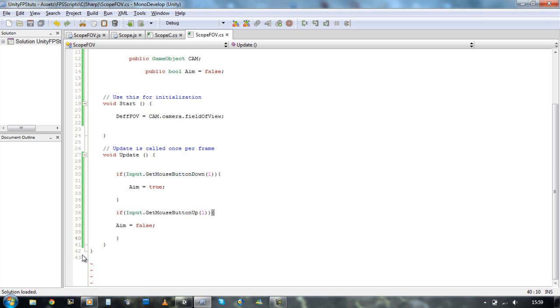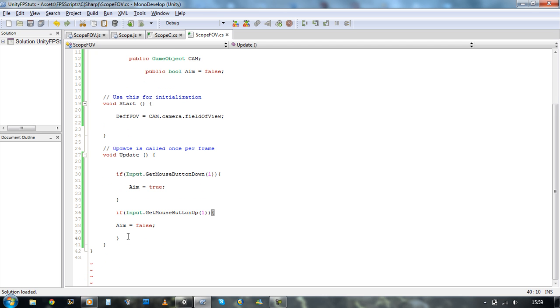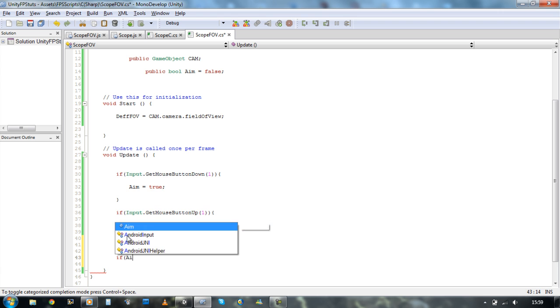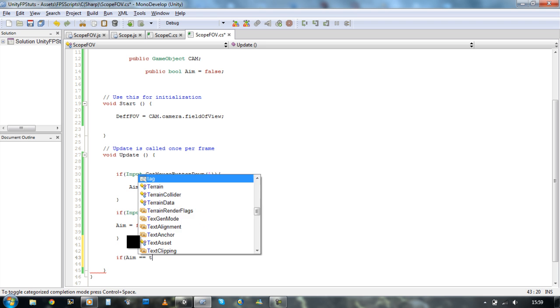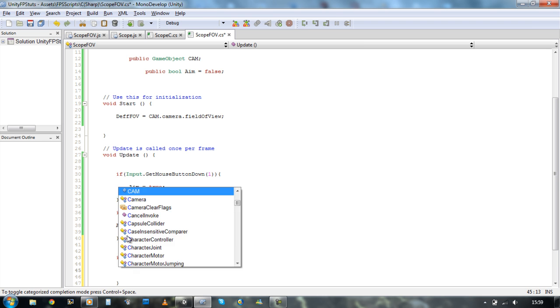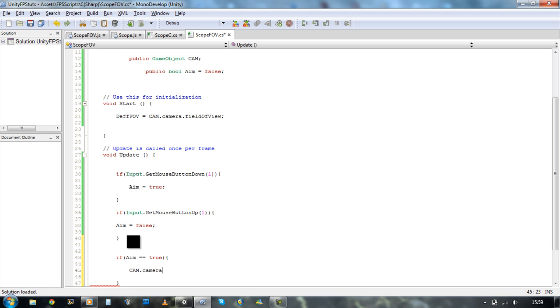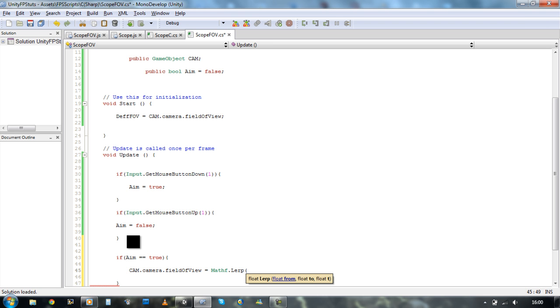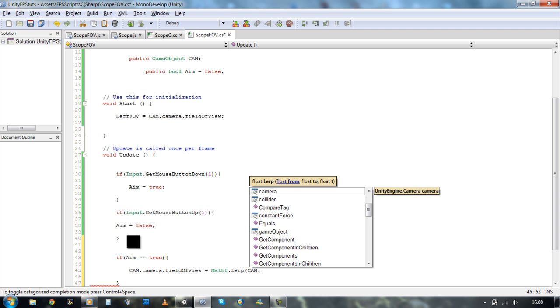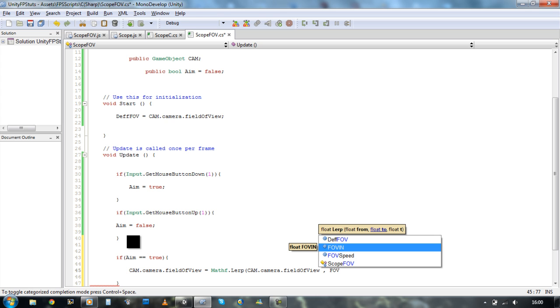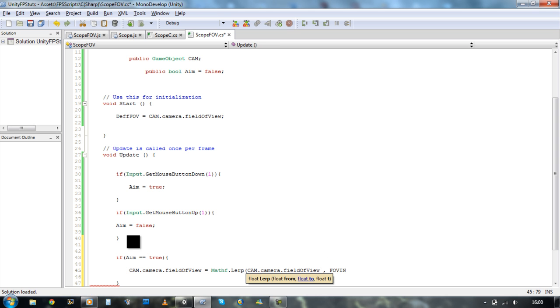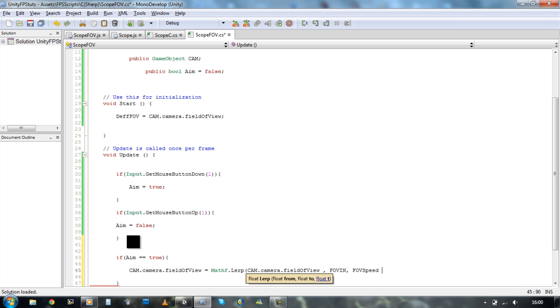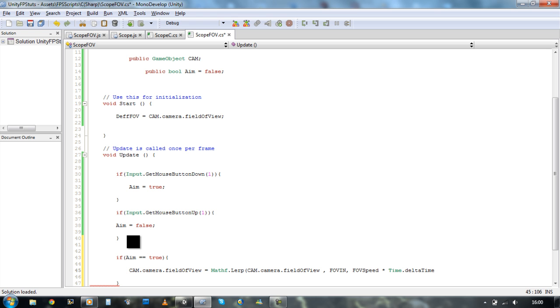Now let's start defining our camera field. So we need if aim equals equals true. We want cam dot camera dot field of view. It's how much we want to zoom in, which was our FOV in. And speed of it. It's going to zoom in. It's FOV speed. And then times up by time dot delta time. Time dot delta time. Now that's done.